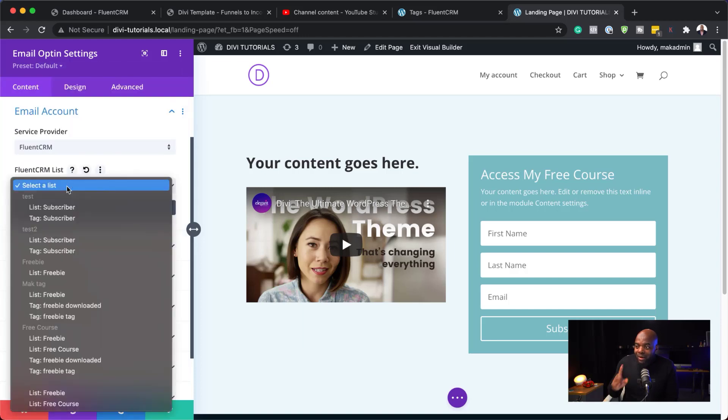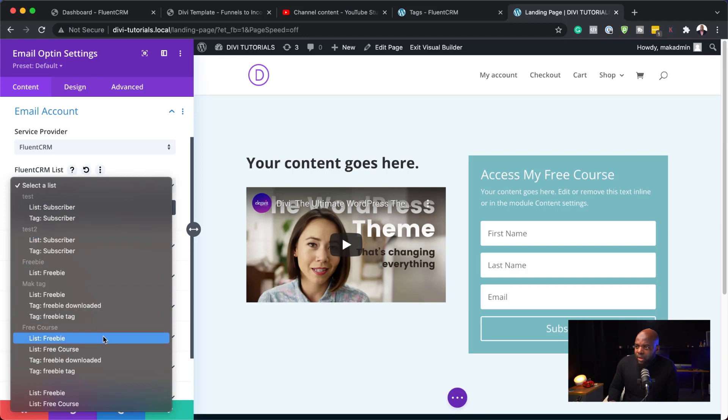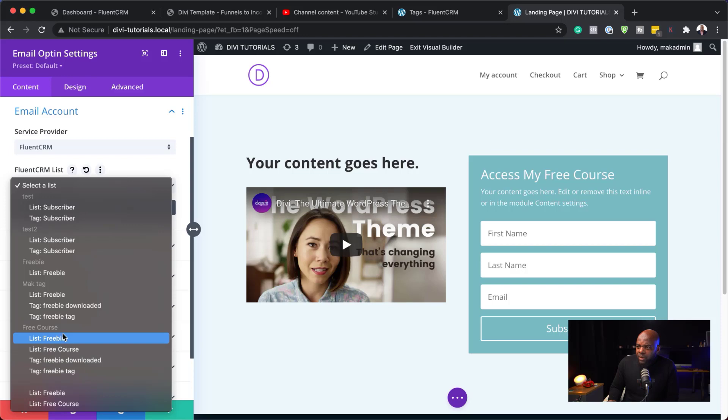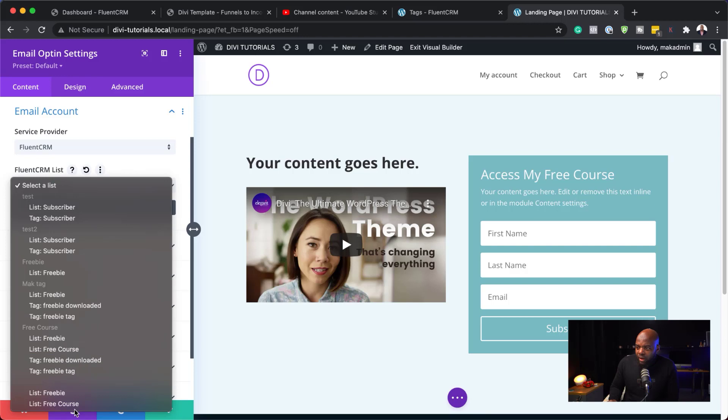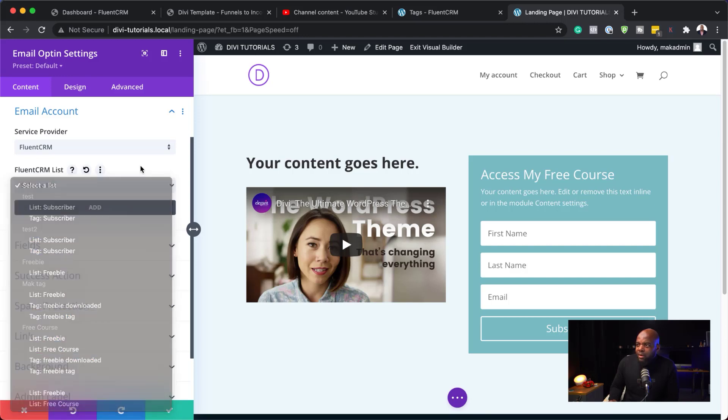And we need our list now. Remember, we created a list. So, we have quite a few here. Let me see if it is showing. Now, if the list is not showing, did we say free course or test? Can't remember. But anyway, your list will show over here. So, once you see your list here, you select it.